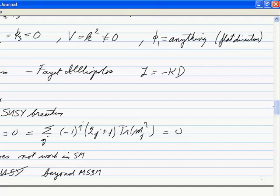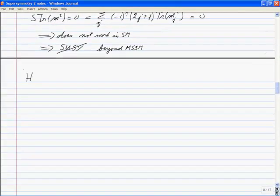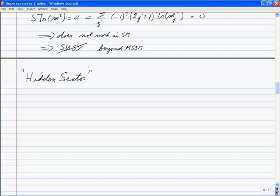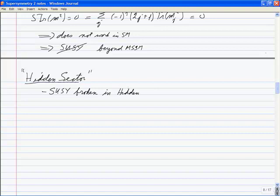What you end up doing is imagining a hidden sector. It doesn't live at the TeV scale — it's just some other portion of the world you can dream up any way you want, but supersymmetry gets broken in this sector and gets transmitted in some way to the MSSM.